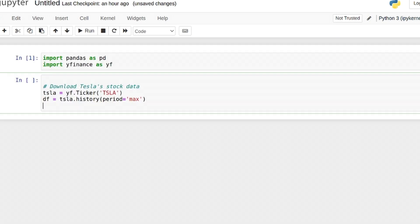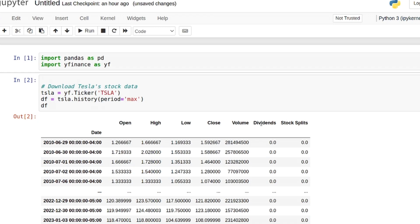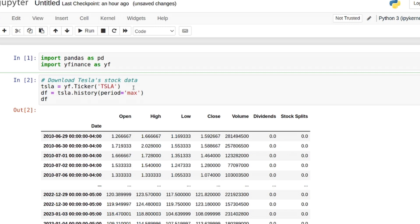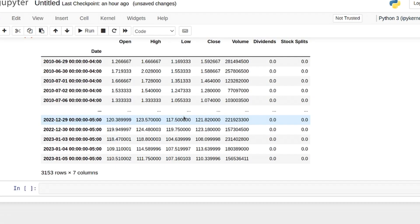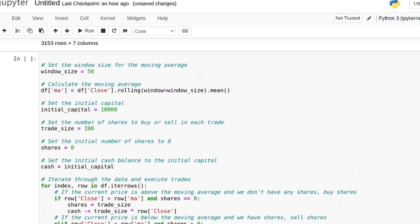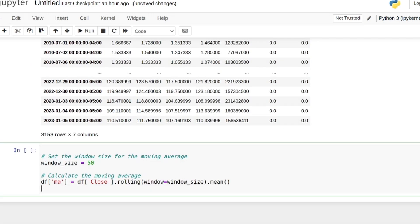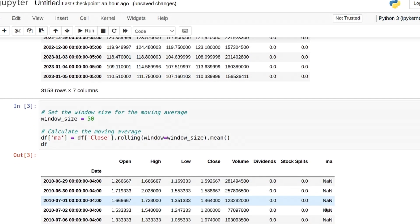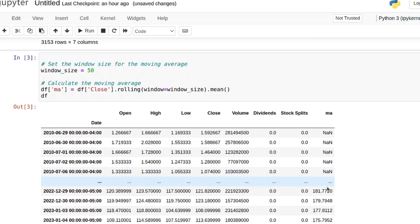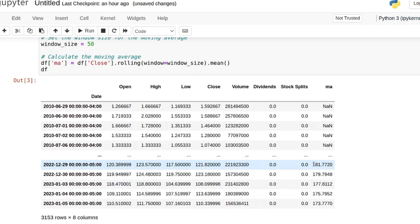We can see the data has open, high, low, close, volume, dividends, and stock splits. I use Polygon normally and don't actually use yfinance, so I'm not sure if this is the adjusted close that incorporates dividends and other corporate actions like splits. You need to make sure whenever you're backtesting that you're using an adjusted close and not a raw close — otherwise, when the price drops 50% due to a split, the algorithm thinks you've lost half your capital. We're creating a moving average of the close; we'll see NANs until we get to the window size of 50.